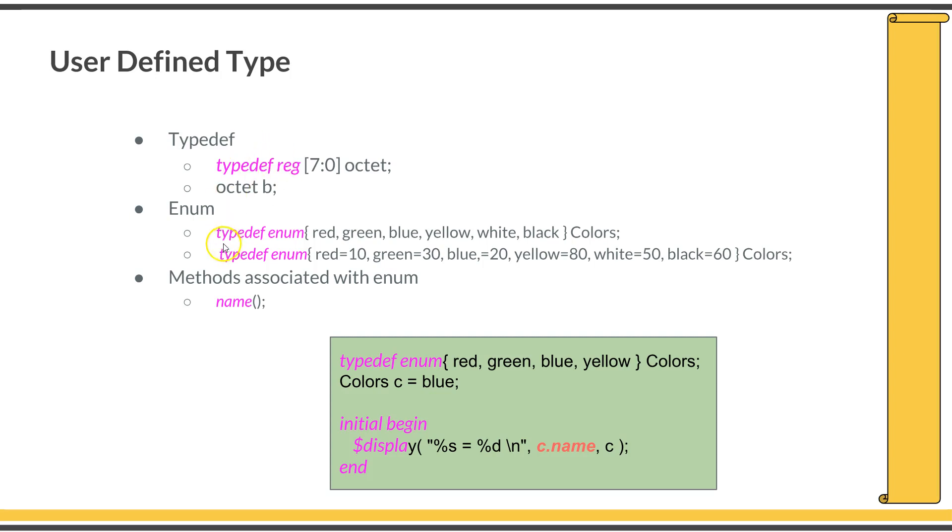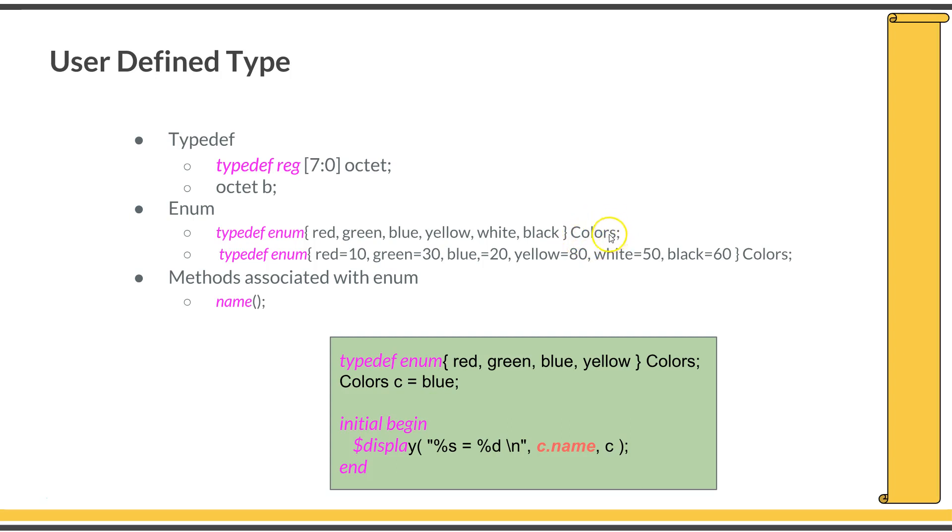Here is an example for enumeration. Typedef enum, then list down all the tokens that you want to enumerate and give the enumeration value. This is exactly equivalent to that in C. Once you define an enumeration like this, you can declare variables of this type. Here, typedef enum red, green, blue, yellow, colors.